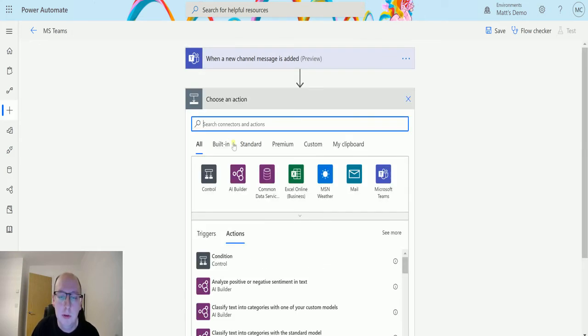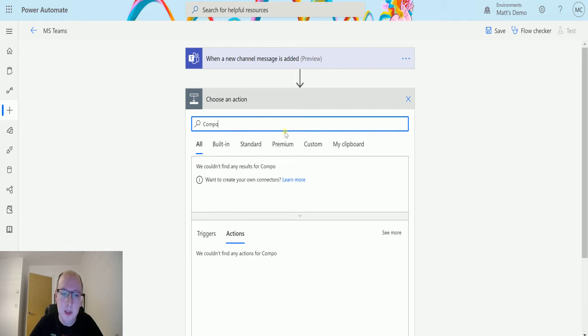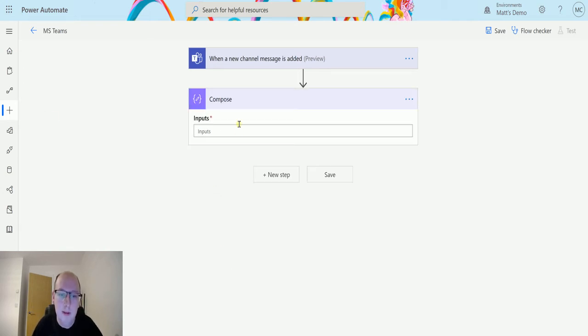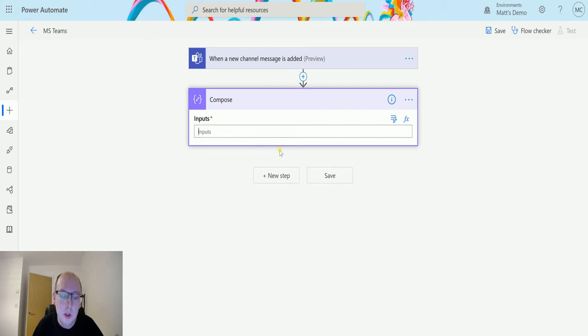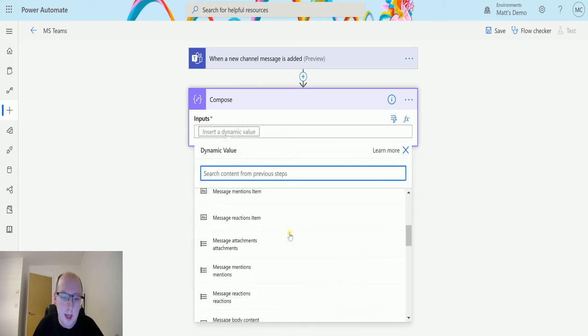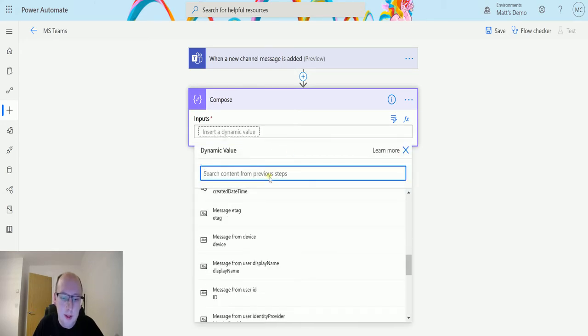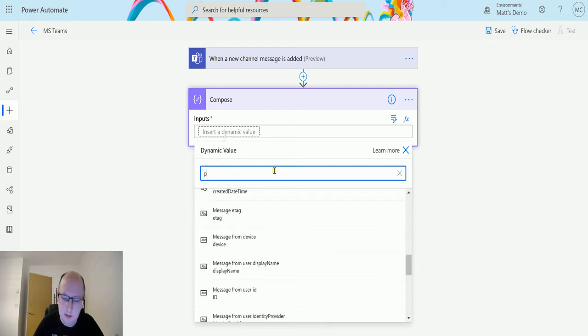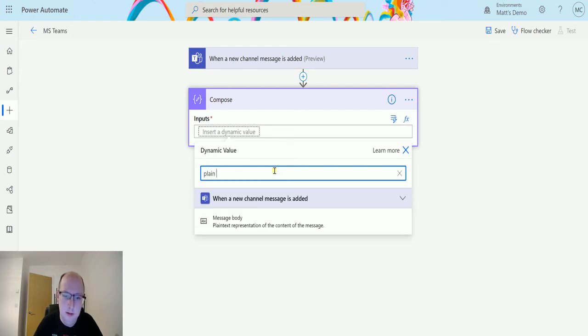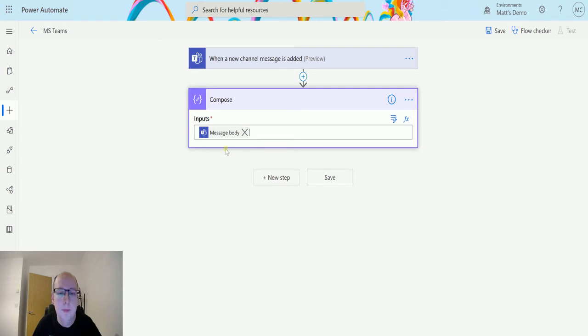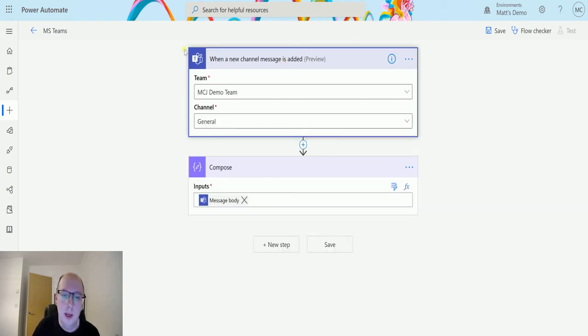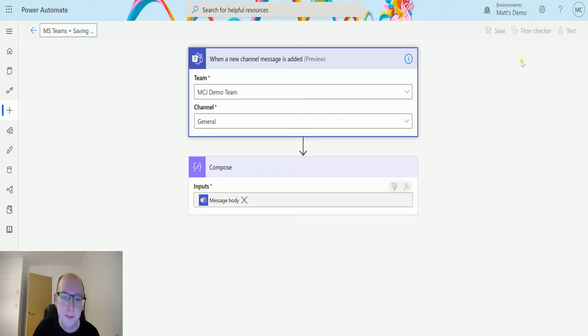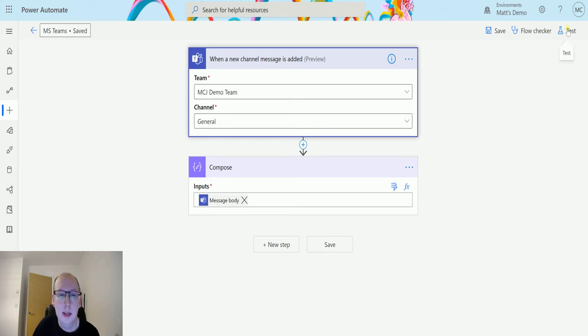Next we can do something else. So we can maybe just drop a compose action in here and we can take some content from that Teams message. So we can look at dynamic content and we can say hey let's get the plain text message body and just take that. So what this will do is when a new channel message is added we're going to trigger the flow and it's going to give us that message body.